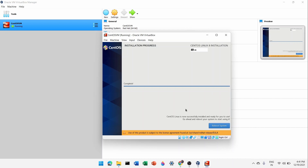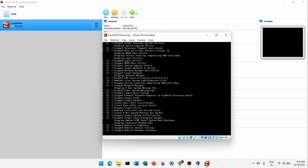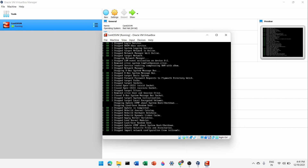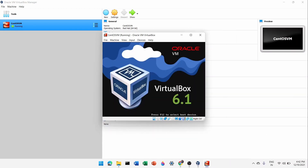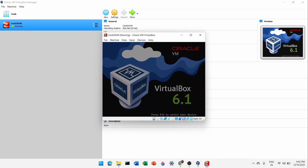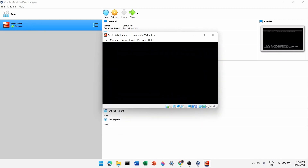Once CentOS is completely installed you'll see 'Complete' and a message saying 'CentOS Linux is now successfully installed and ready for use.' Click 'Reboot System'. This will reboot the virtual machine we created. Once it starts, press Enter.